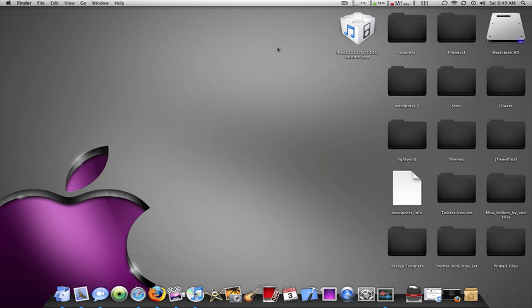So guys, it's finally here. They released the jailbreak for the 3.1.1, meaning you can do it for the iPod Touch 2G now, 3GS, everything, all the iPhones, all the iPod Touch except the new iPod Touch which is the 3rd generation.